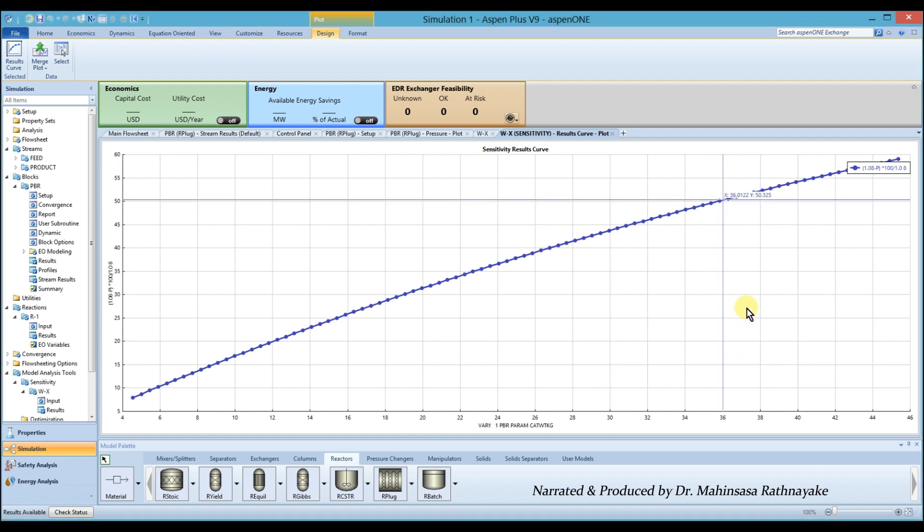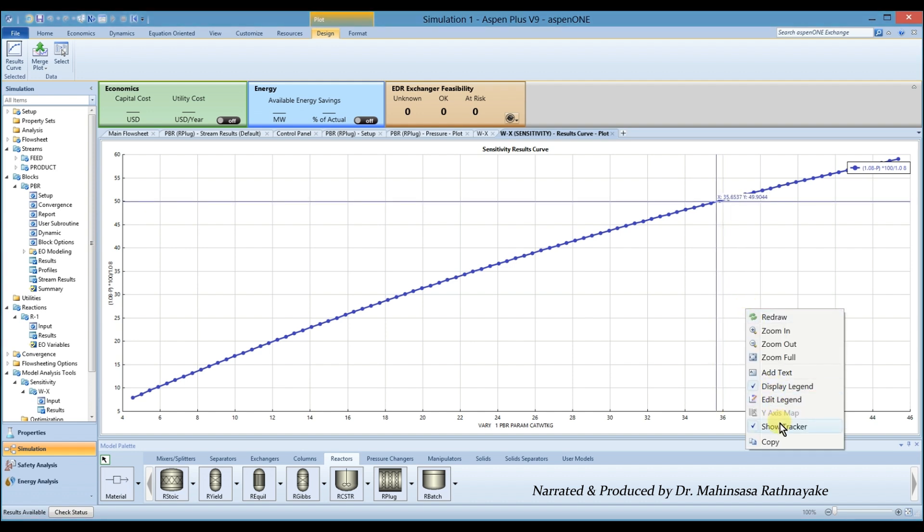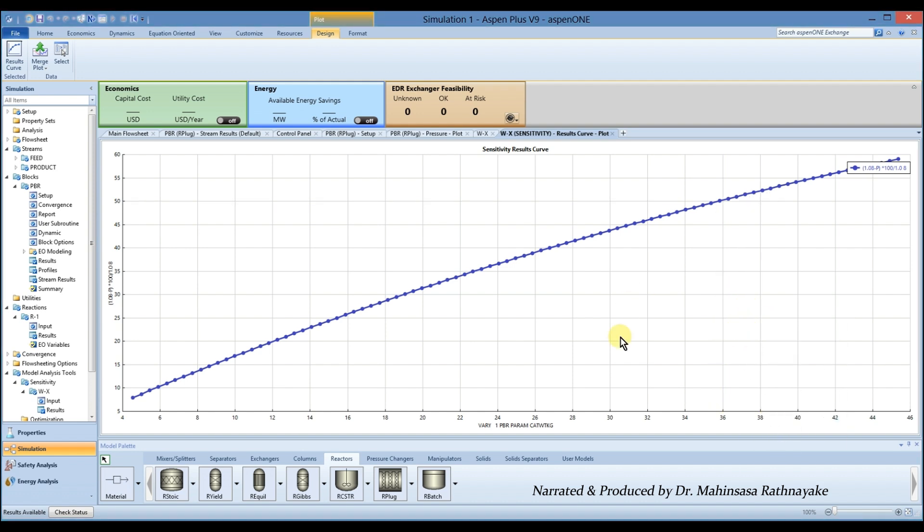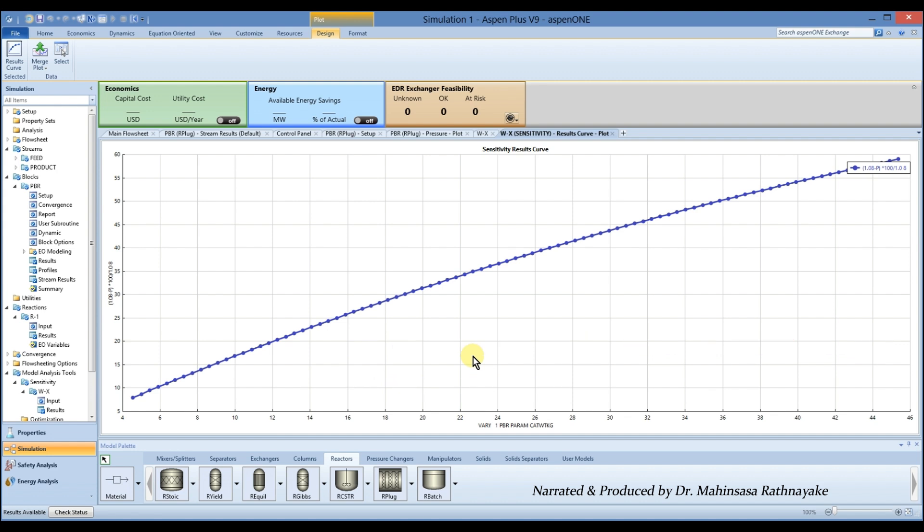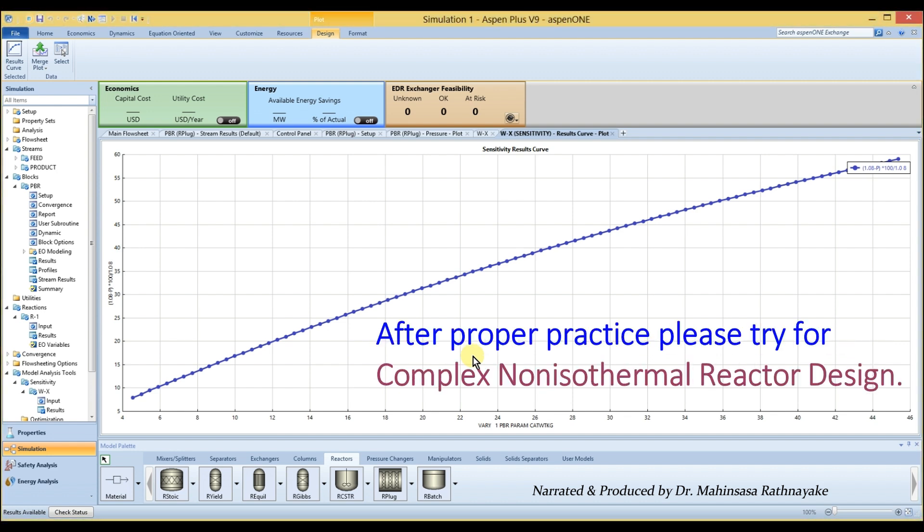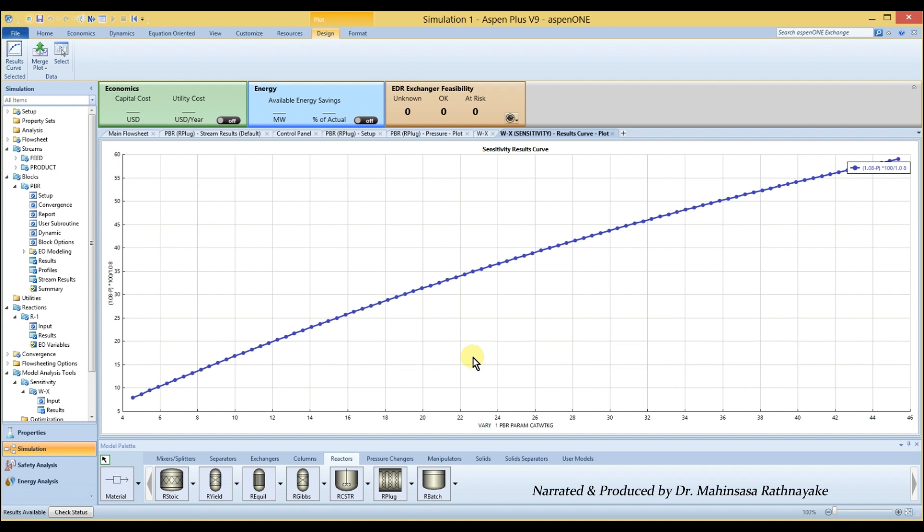From this example problem, we learned how to model packed bed reactors in Aspen Plus software. Note that we still considered isothermal reactor design for simplification and practicing the software as beginners. After proper practice with our video lessons, you can try more complex simulations in Aspen Plus software for non-isothermal reactor design as well as heterogeneous catalytic reactions in the future.